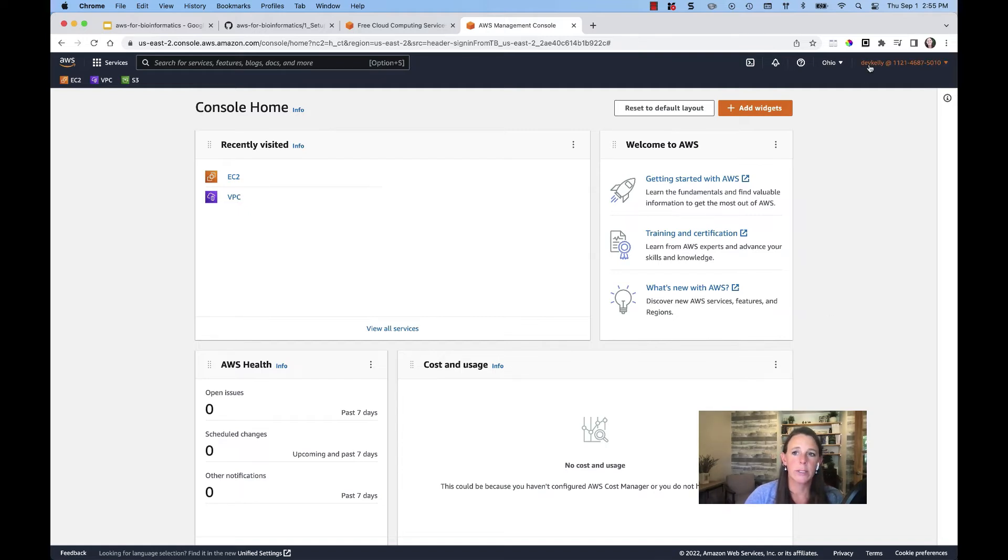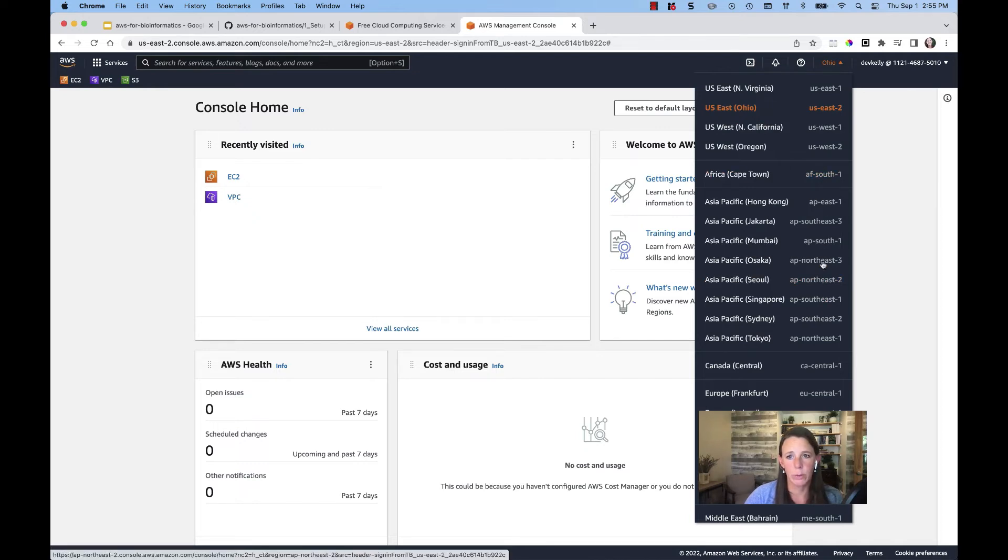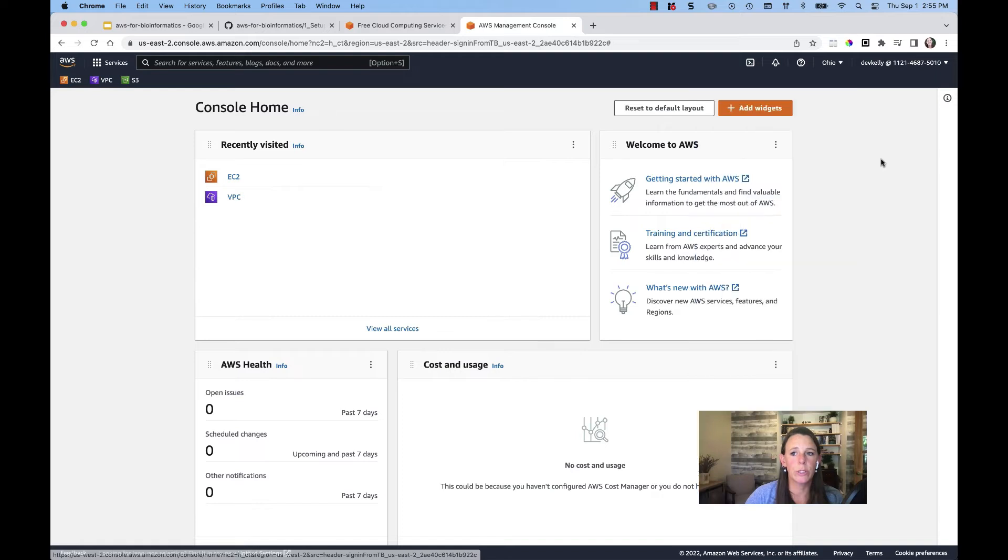Next to the user in the top right to the left, you'll see the location. So before we spin up any resources, we want to make sure that we are aware of whatever region we choose to spin those resources up in.